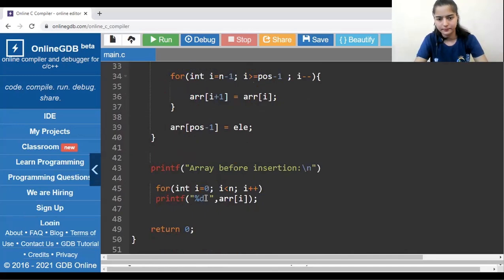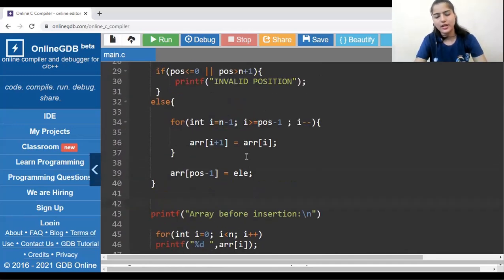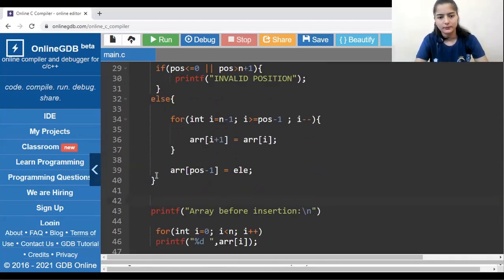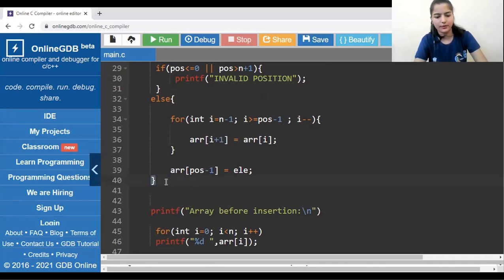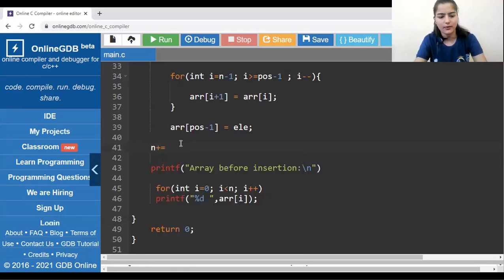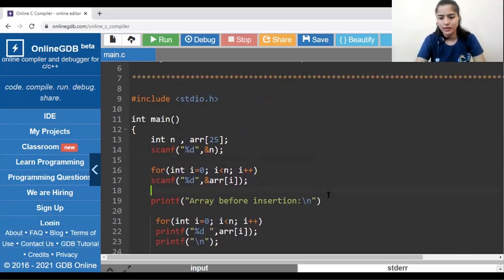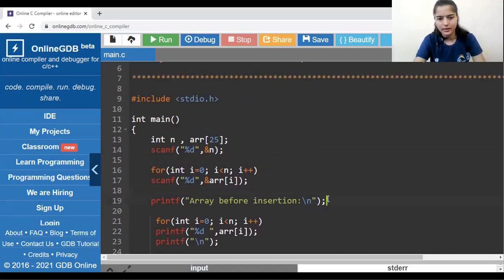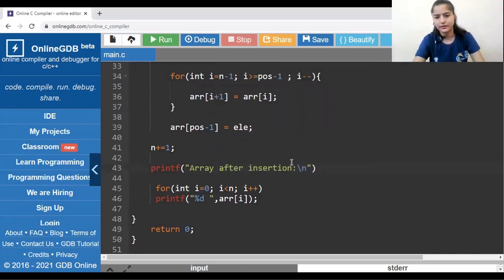After inserting the element, increment n by 1 (n = n + 1). Then print the array after insertion to confirm the element has been inserted correctly. Let's run the code now.